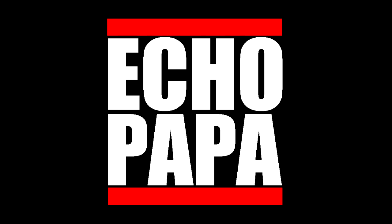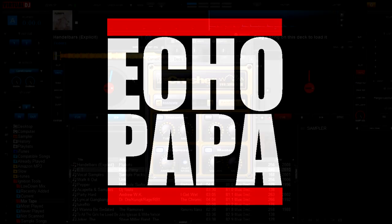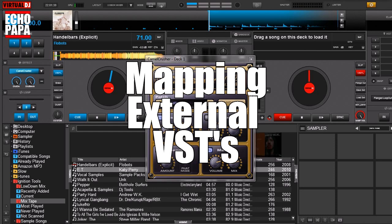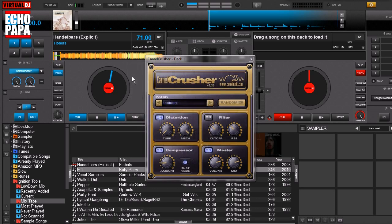How's it going everybody? This is EchoPapa and today we're talking about mapping external VST effects. Now there's lots of effects that Virtual DJ will take other than its own effects.